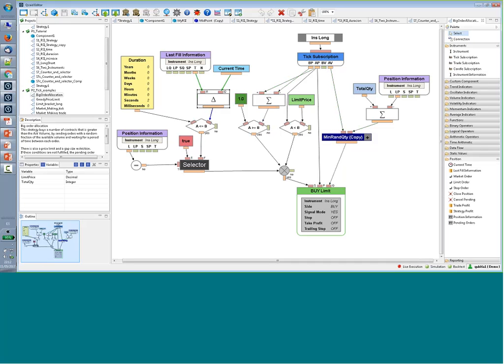These are different ways of creating strategies. All of these strategies are automatic strategies, so they can be backtested, executed in real time automatically, and processed with historical data to perform a backtest.